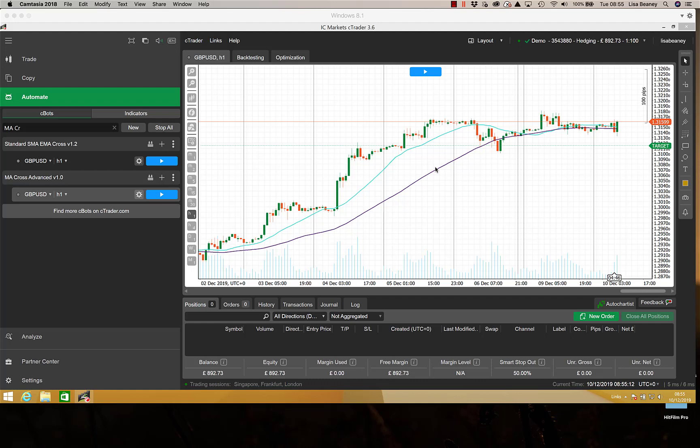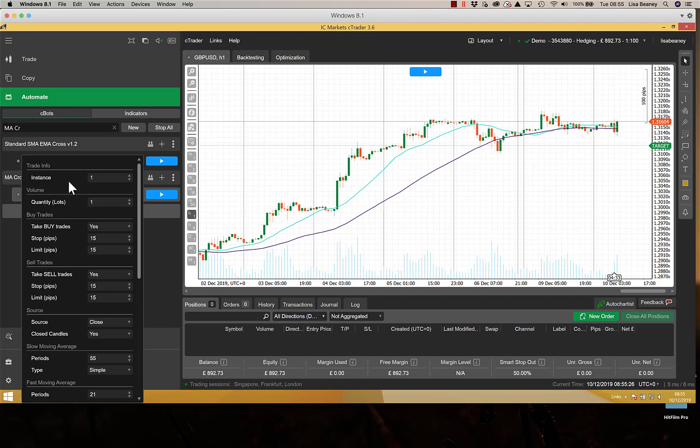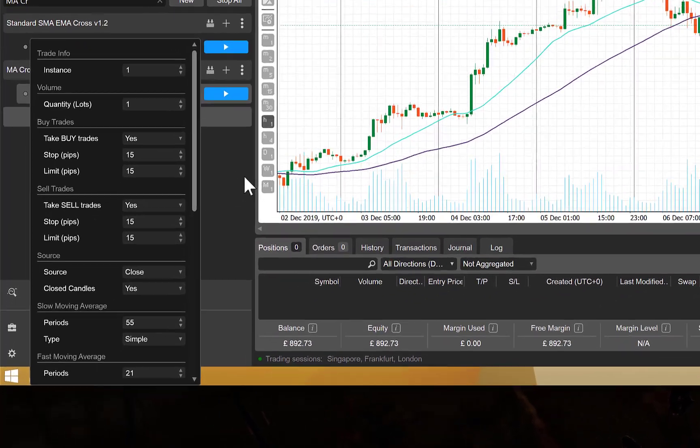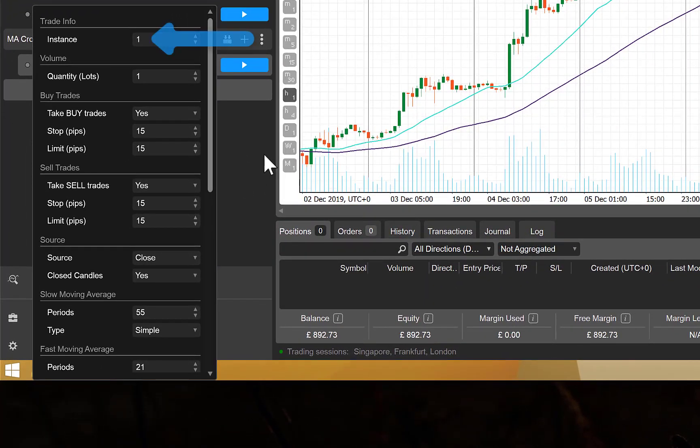Before we do anything else, we'll run through the parameters and I'll explain what they're all for. Starting at the top, we've got the instance. This is used to set a unique number if you're running multiple versions for the same currency. So if you had two lots of GB dollar, you'd set one to one and one to two, and that way the bot knows which trades have been started by which instance.